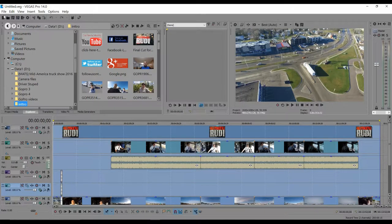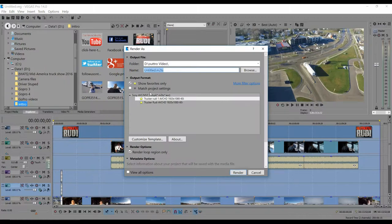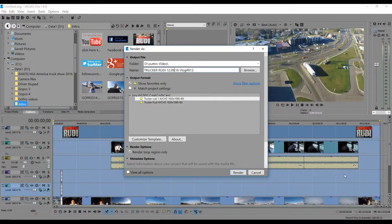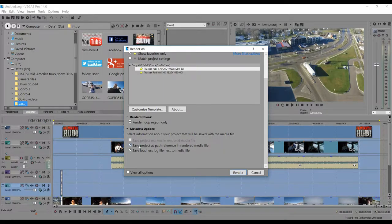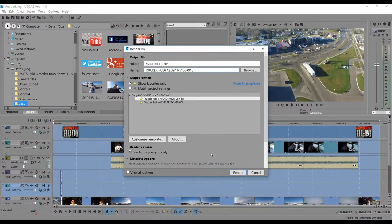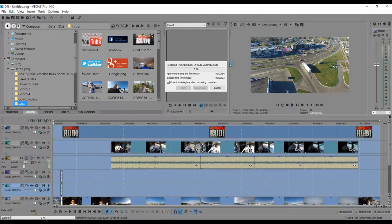I have my render settings preset saved, so I just update the date. Make sure Render Loop Region Only is selected — that means only the highlighted selection will be rendered. Then hit Render and you're done.